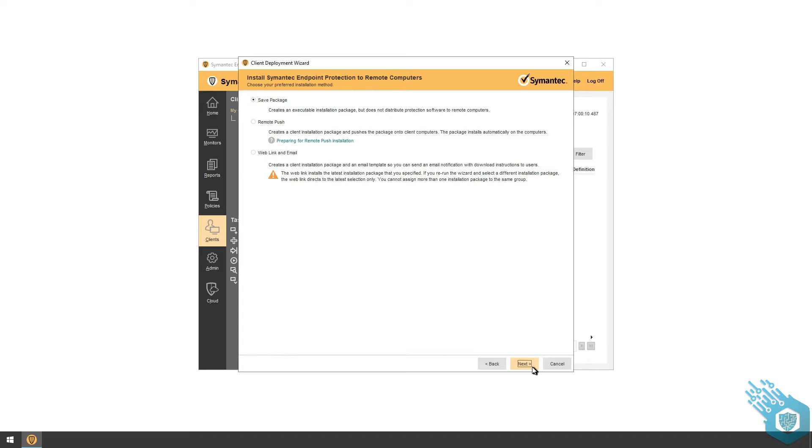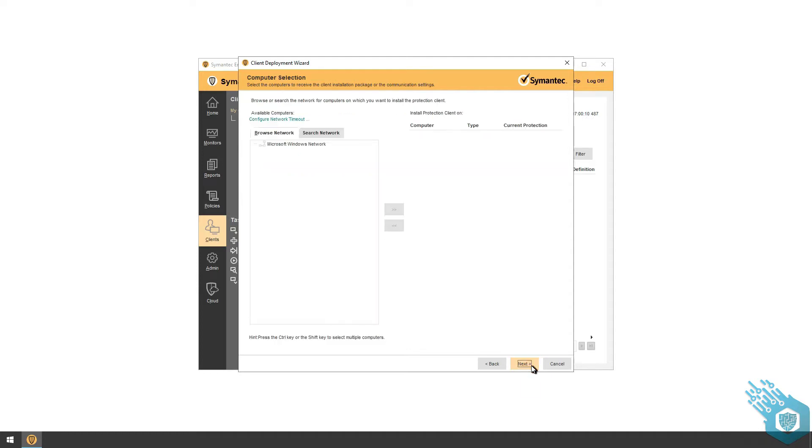For this tutorial I'm going to choose the remote push, which means that I'm going to deploy the agent remotely to different clients on the network. I'm going to click Next, Search Network, Find Computers, and hit OK.